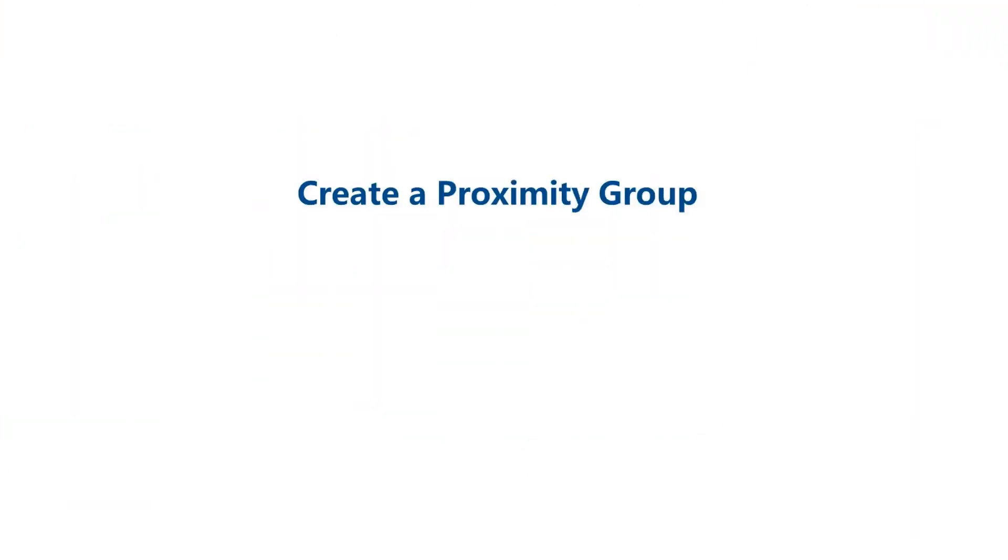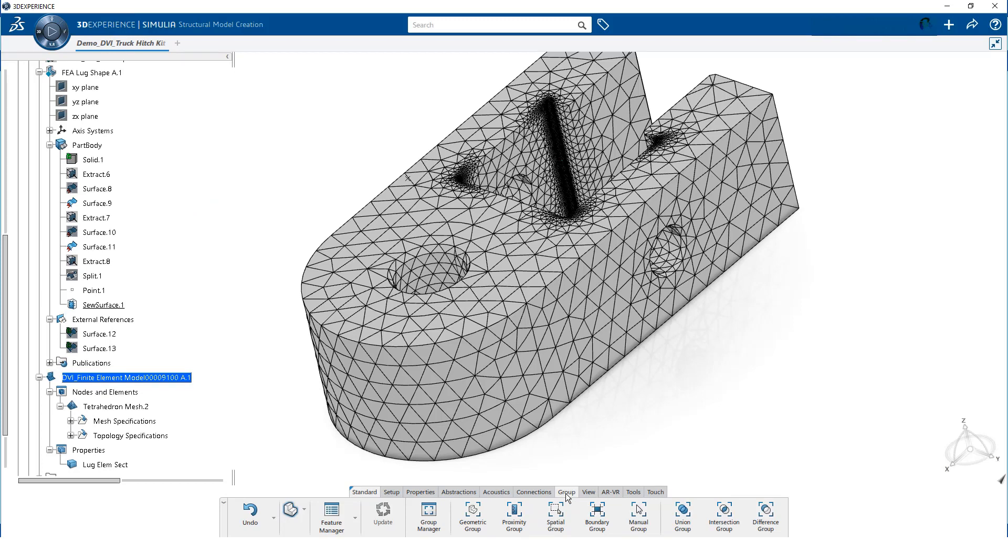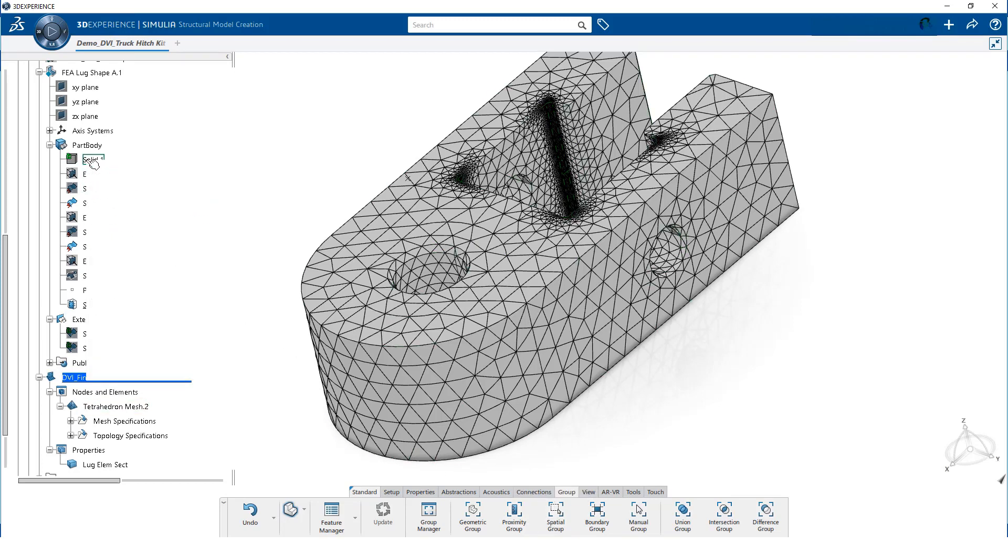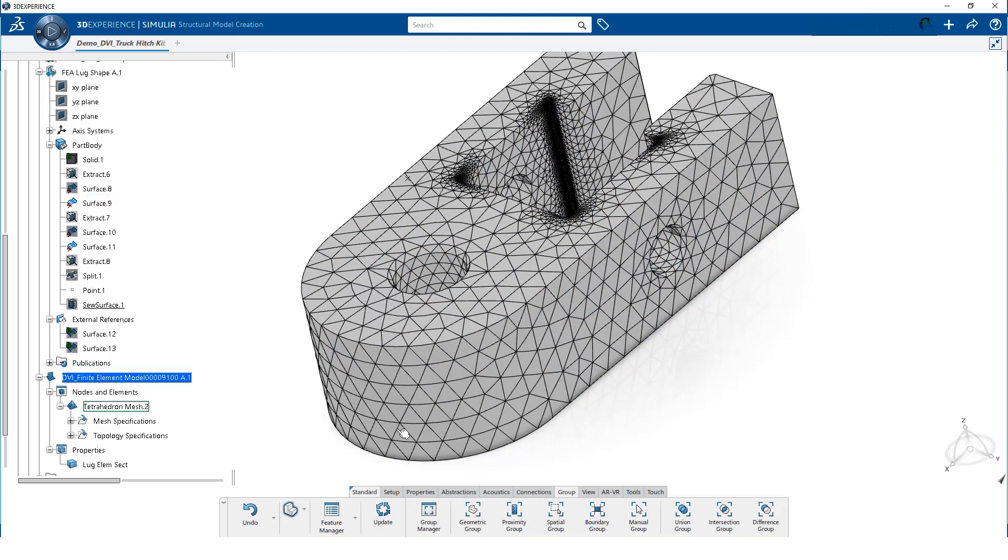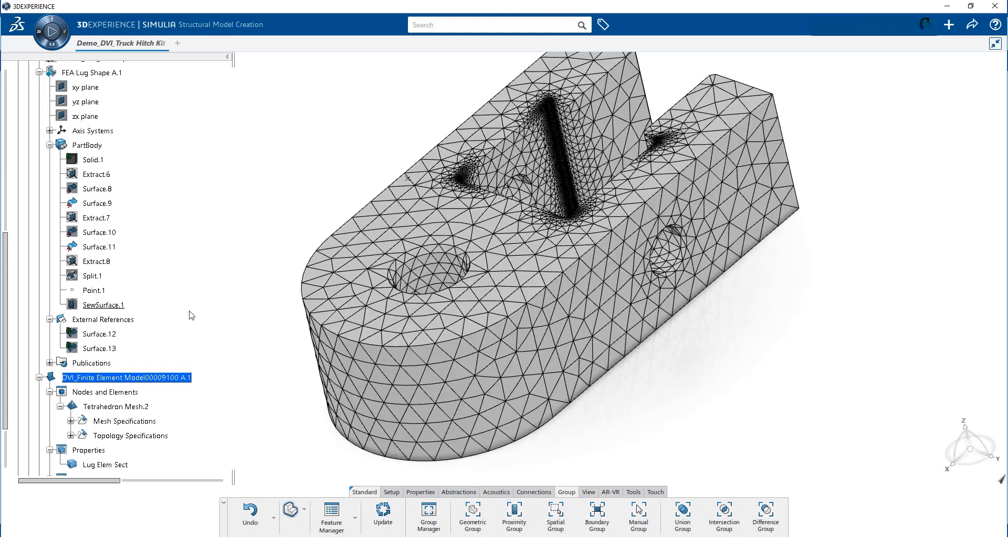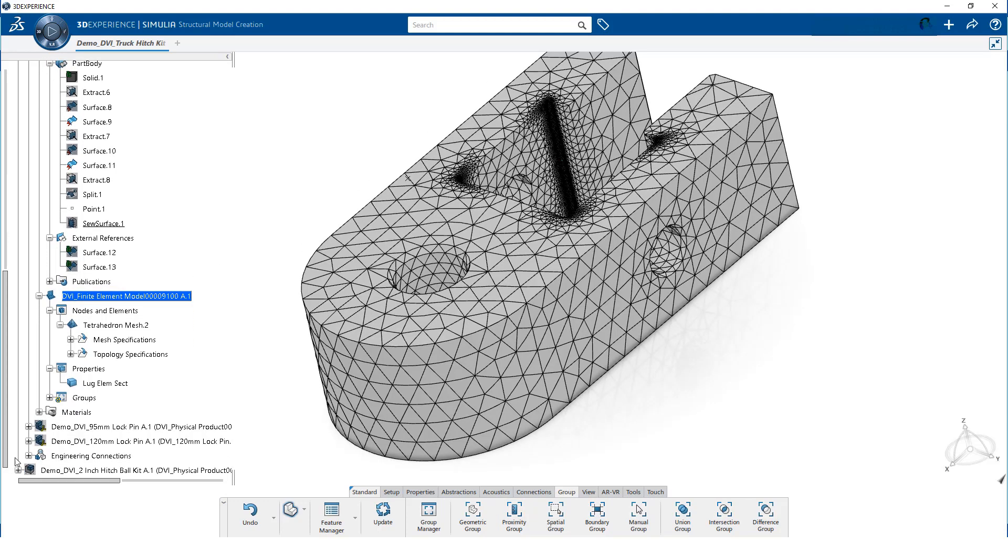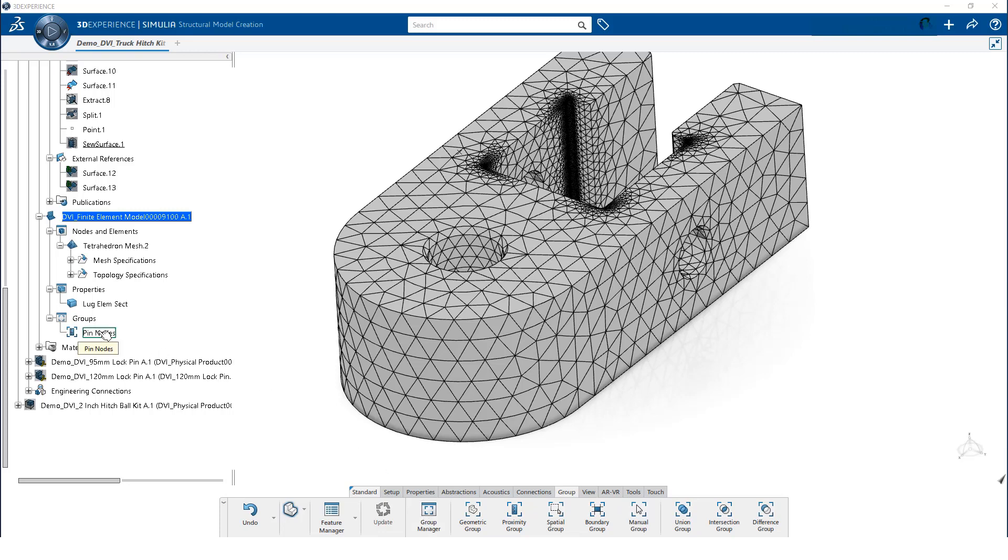The mesh is now completely defined. However, we still need to create a proximity group so the restraint on the pinhole will automatically update if we make changes to the geometry or the mesh. Click on the group tab in the action bar. Before creating our proximity group, we will turn off the solid geometry. This will make it easier to select the edges. Click on proximity group. Then select the edges. We change the name, and then click on OK. Here is the group that we created. Now, we can update the model one last time. Here are the nodes associated with the proximity group. We will be able to define a restraint using this group.